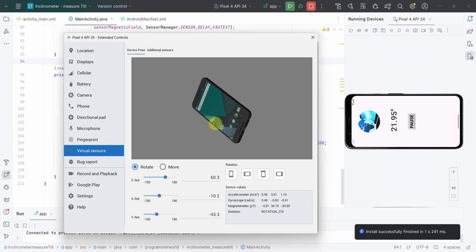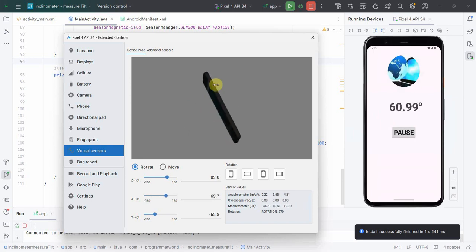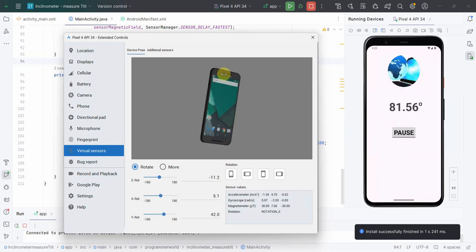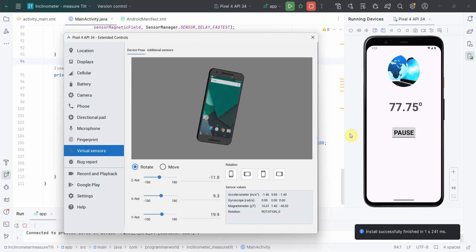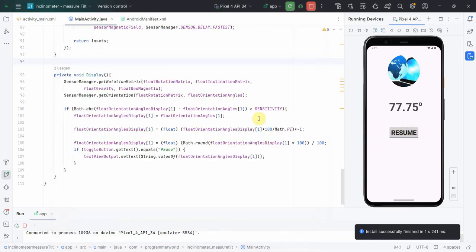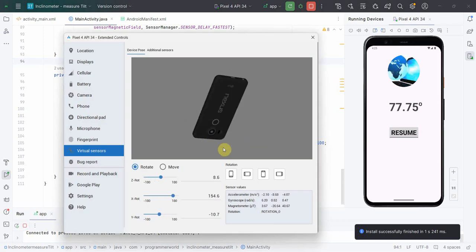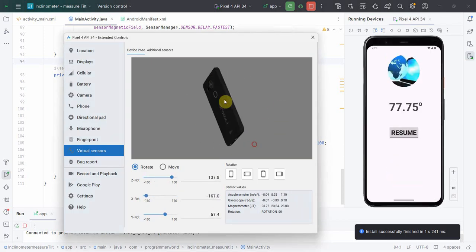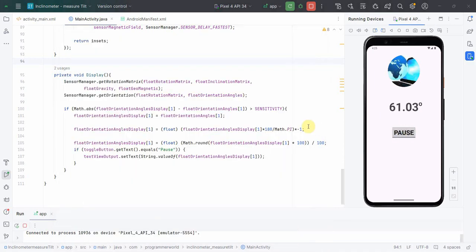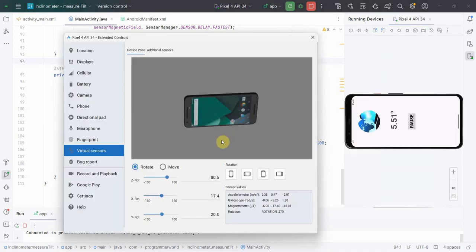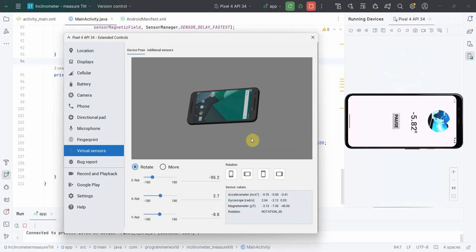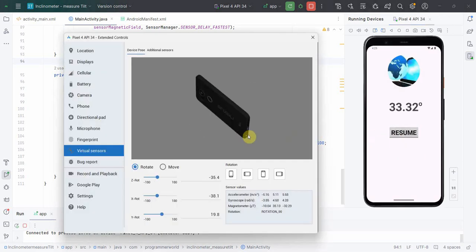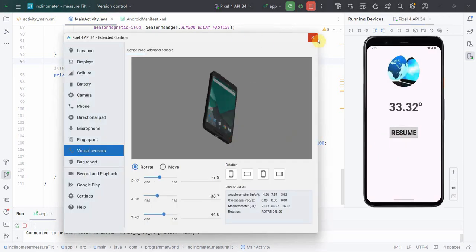I'll post this app on the Play Store and give the link below - please try it and I hope you enjoy it. One more thing: I can test the pause functionality - even if there's movement, the display will only update when it's in the resume state. If you want to hold the value, just click Pause. That's all - I hope this video is useful. If you have any questions or suggestions, please put them in the comment section.